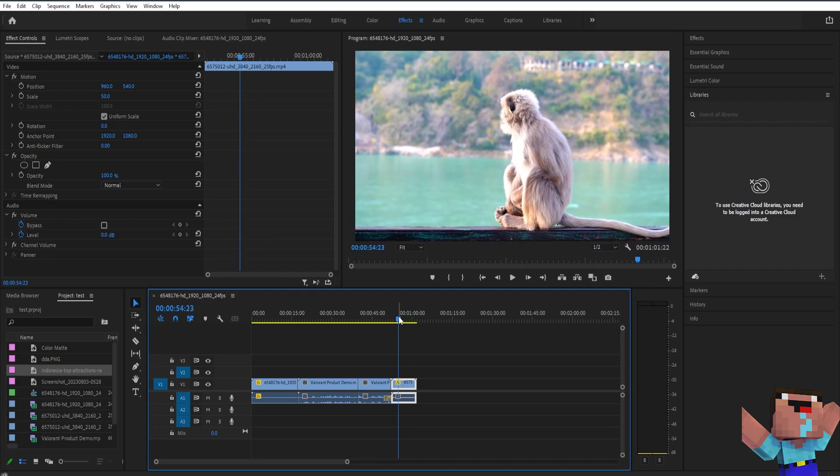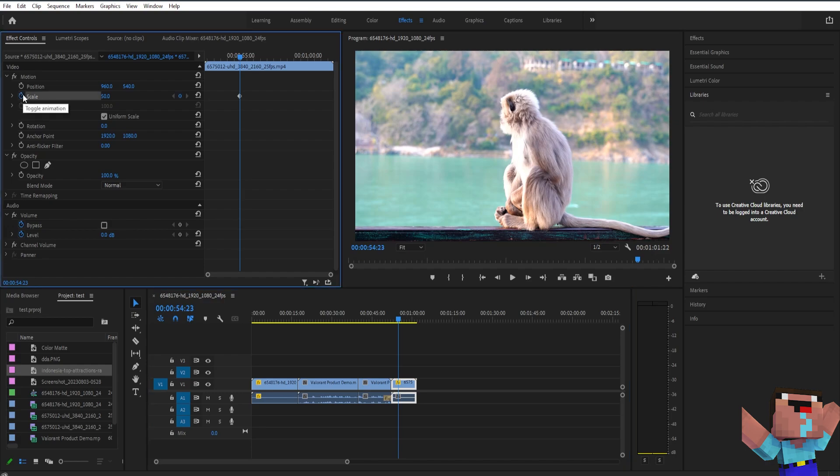And then next what you're going to have to do is you need to go here on Effect Controls and then click the toggle animation right next to the scale, and then it will create a keyframe on that time.